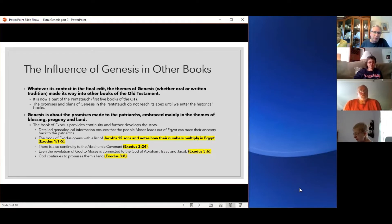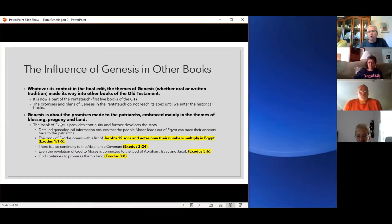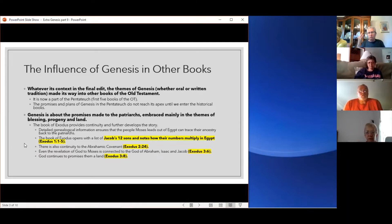Genesis is about the promise made to the patriarchs, embraced mainly in three themes: the blessing of receiving the covenant as a chosen group of people; the progeny — that they're going to grow and multiply and become numerous; and that they're going to have a land they will be able to call their own. These three themes are very important and they keep popping up in the upcoming books.